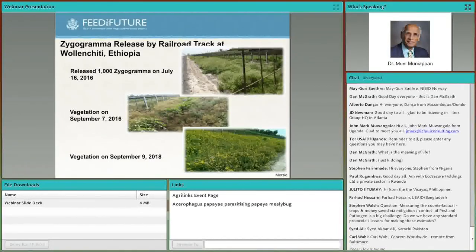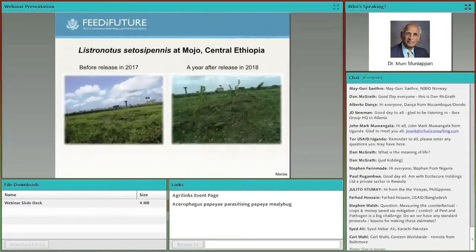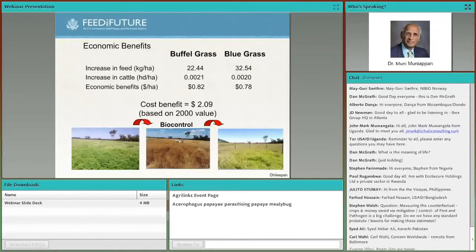Zygogramma beetle was introduced at Walanchetti in July 2016; you can see parthenium growing along the roadside. By September 2016, Zygogramma had defoliated all the parthenium, and in the next two years, natural vegetation took over. Similarly, Listronotus was introduced in a dry area in central Ethiopia in 2017 in a parthenium-infested area, and by 2018 parthenium was cleared and native vegetation returned. The cost-benefit ratio for biological control of parthenium in Australia was $2.09 for each dollar spent.